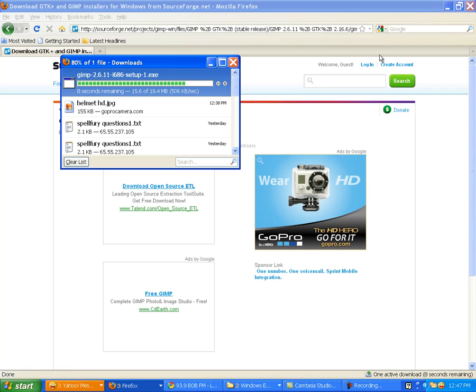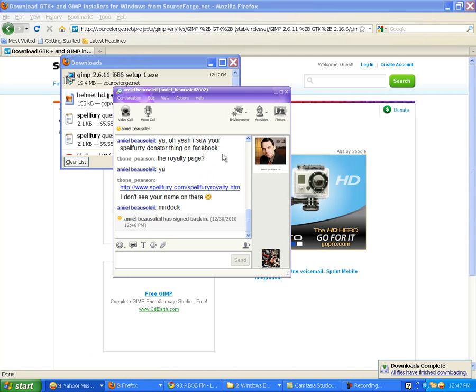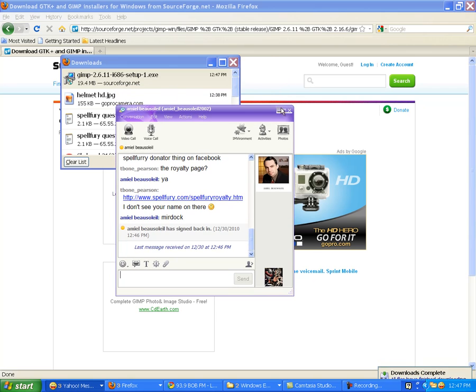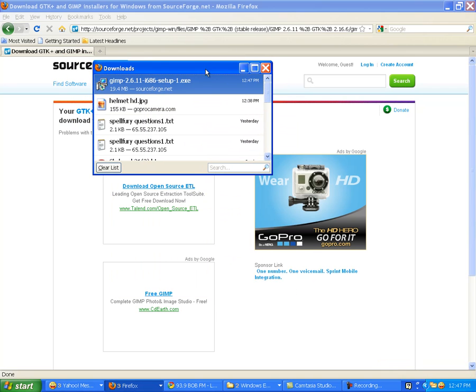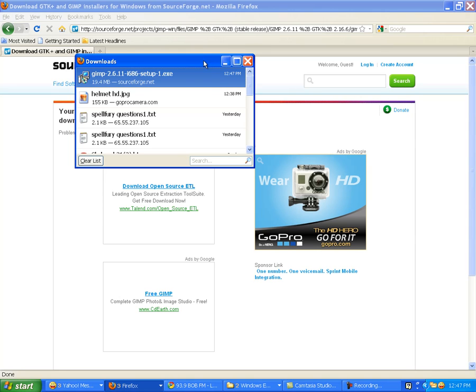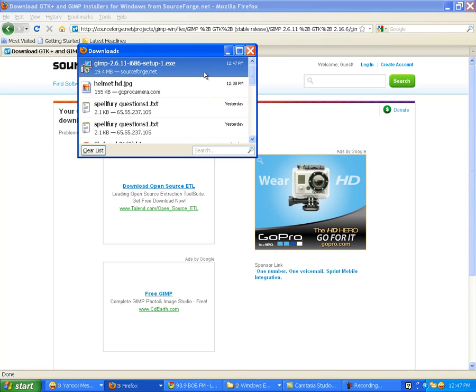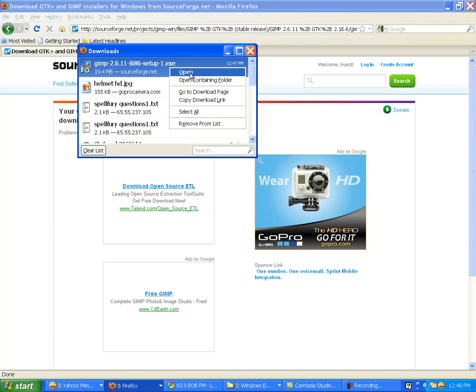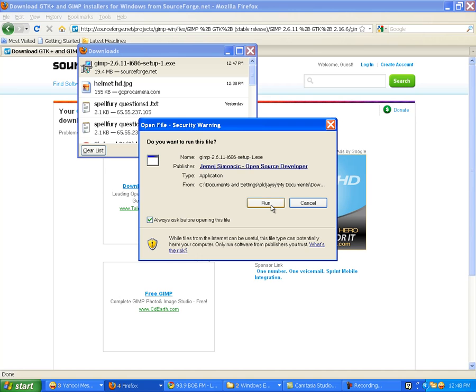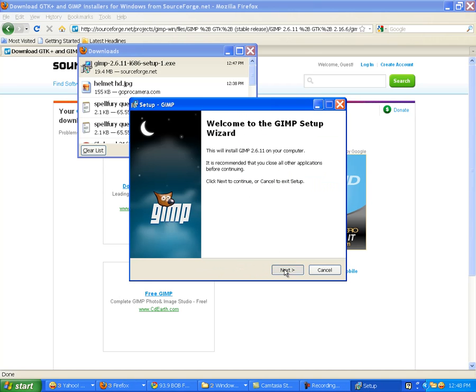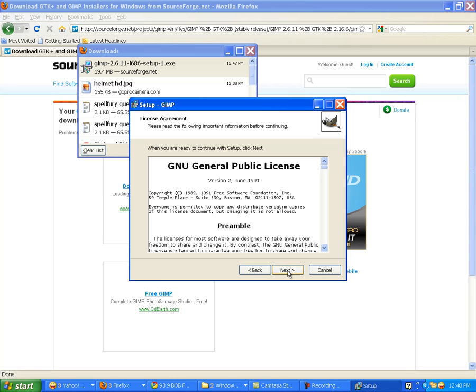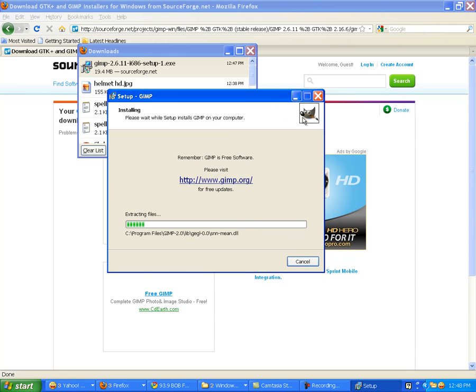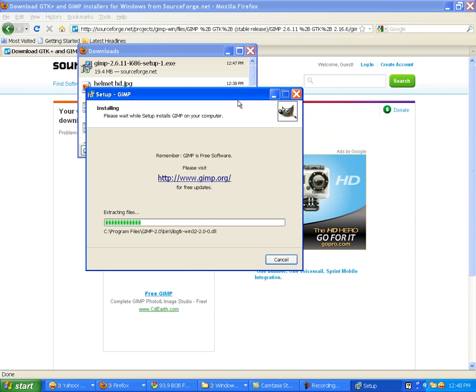This isn't going to take too long. We have GIMP 2.6.11 downloading onto our system. It's 19 megabytes. Didn't cost us any money so far. Hopefully it does the trick. Here it comes down the pipe. We almost got it. And here we go. Who reads these things, really? Install now. It is loading up. We are putting GIMP on this computer.